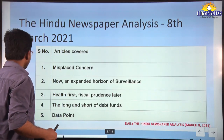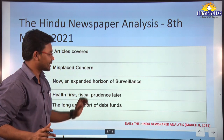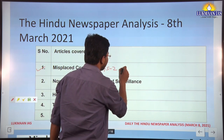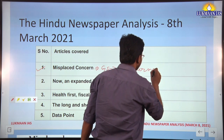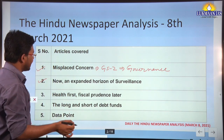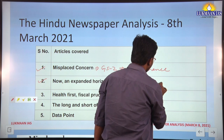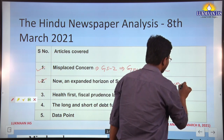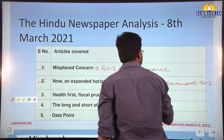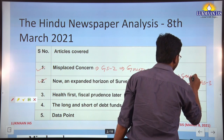The first topic we will cover is 'Misplaced Concern,' which is important from General Studies Paper 2 under the Governance section. The second topic is 'An Expanded Horizon of Surveillance,' which is important from GS Paper 2 under Governance, GS Paper 3, and also GS Paper 1 with reference to society.